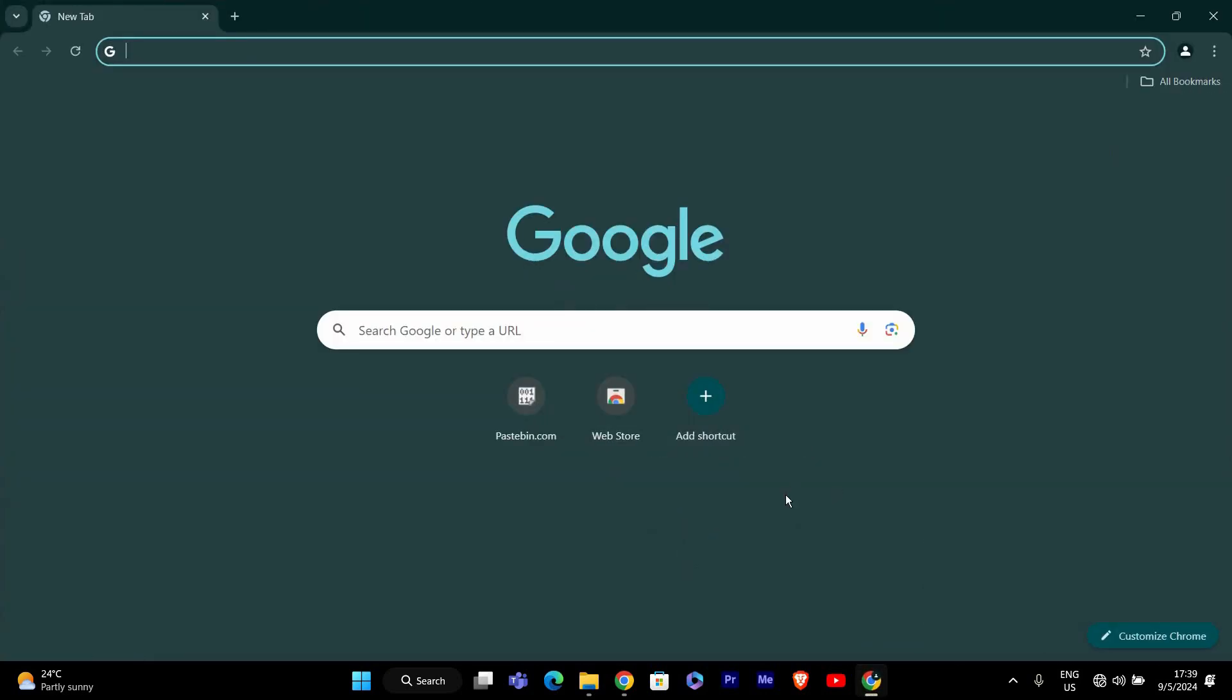First, make sure Google Chrome is open on your computer. If it's not already open, go ahead and launch it by clicking on its icon in the start menu or taskbar.